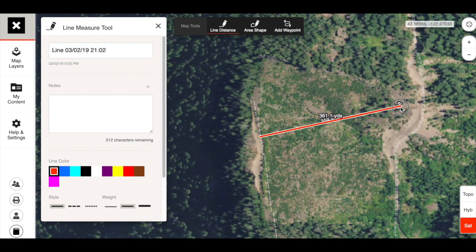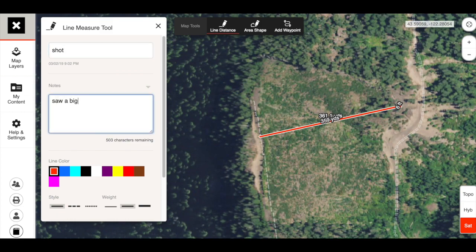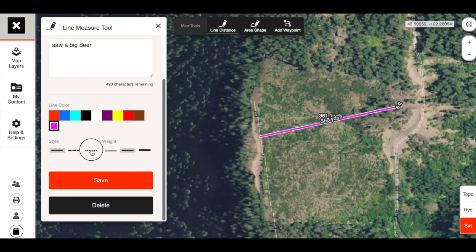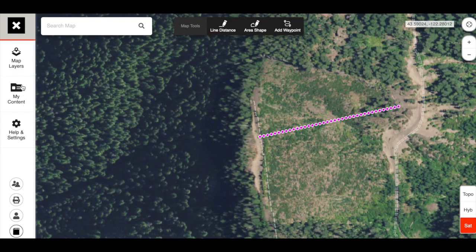Once you're done, on the desktop version you double-click to finish it. You can title it whatever you want — 'shot notes,' 'saw a big deer' — and you can change line colors and styles to customize it to your heart's content. It will forever be saved in your content. That was the first one: line distance, the distance between one object and another.